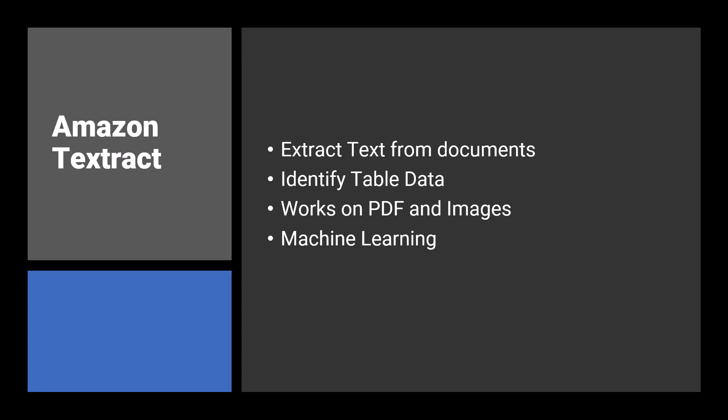However, that's where the similarities end. Textract uses machine learning to improve the quality of the text extracted as well as enabling cool things like helping to identify table and form data for you.